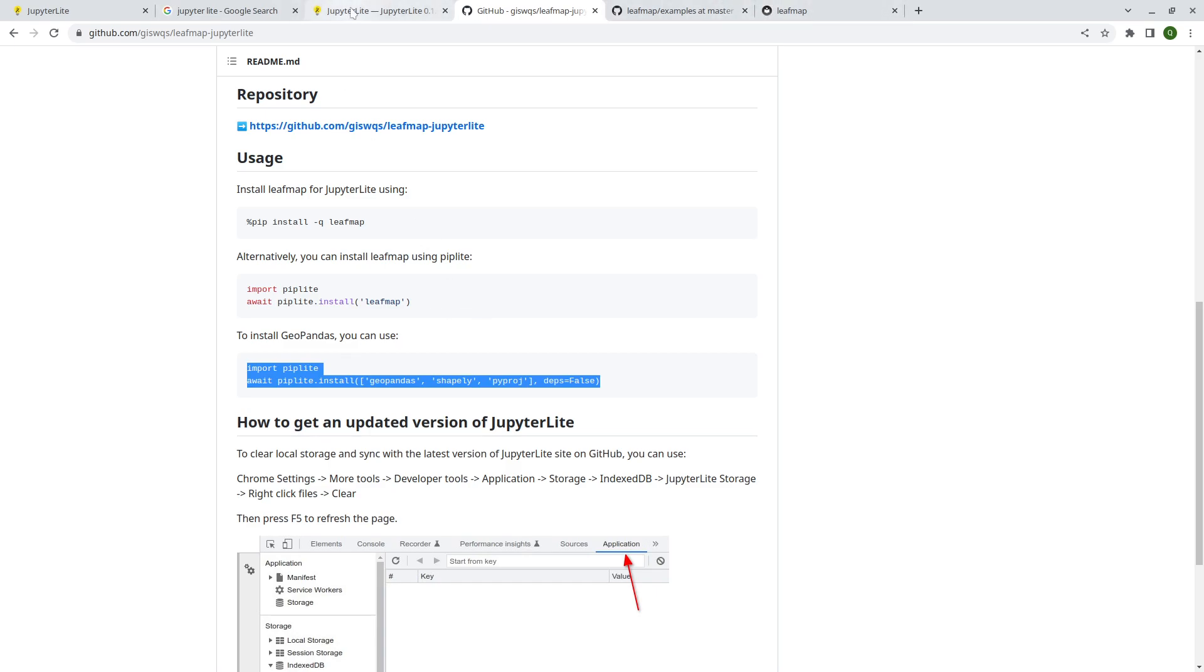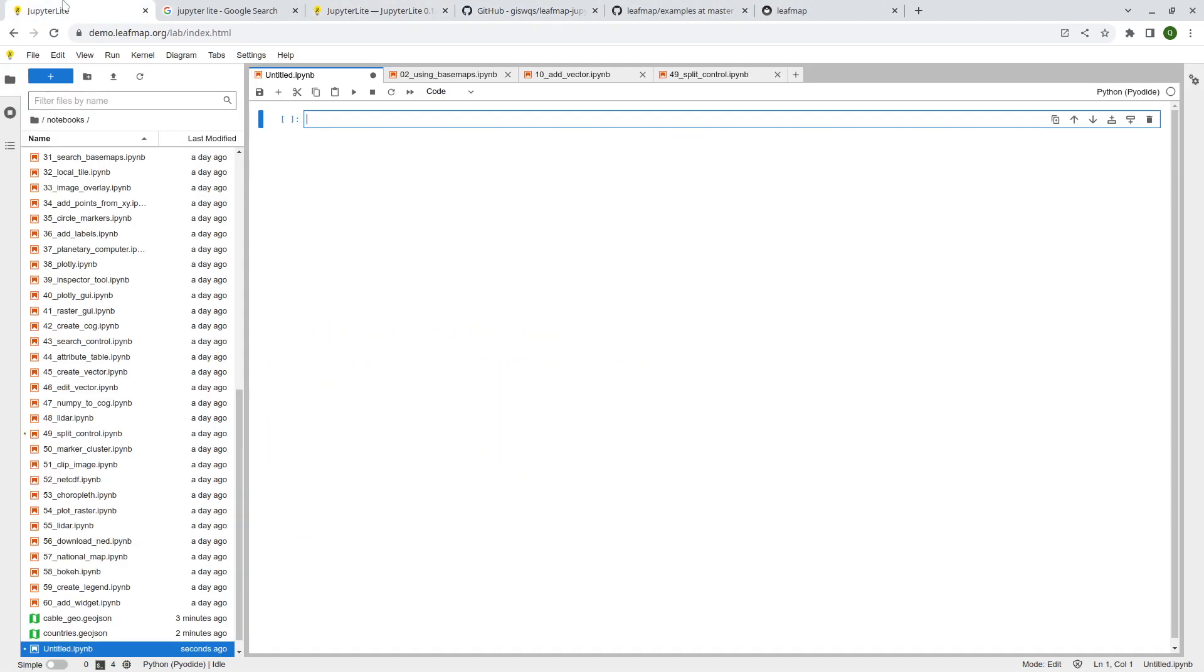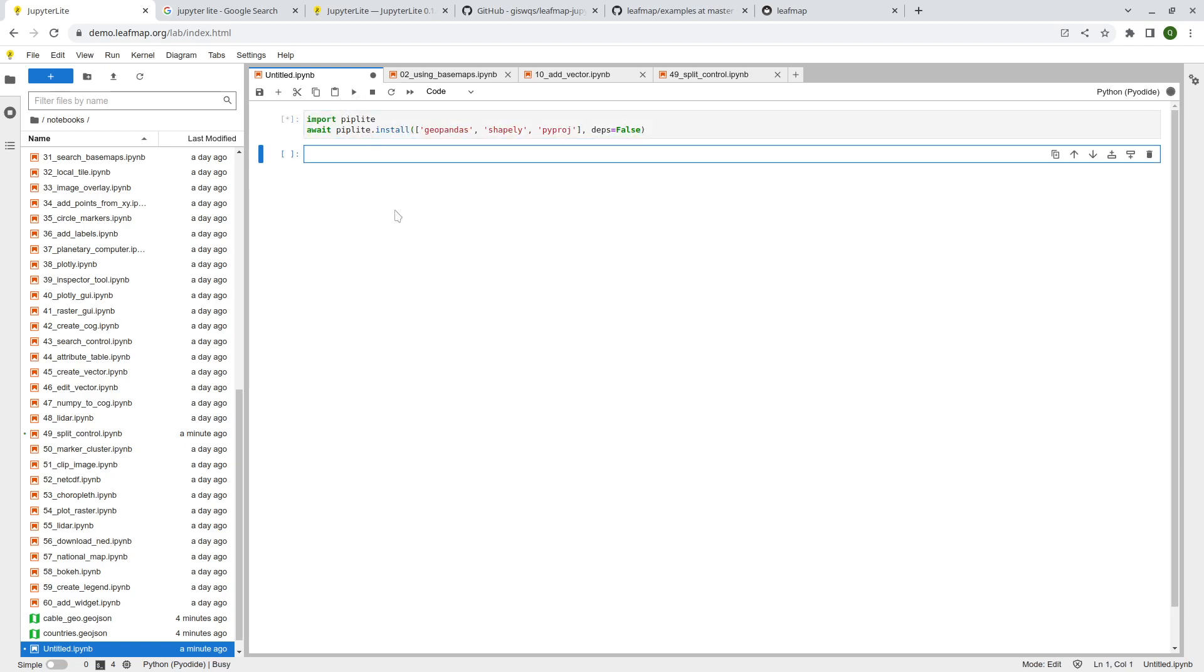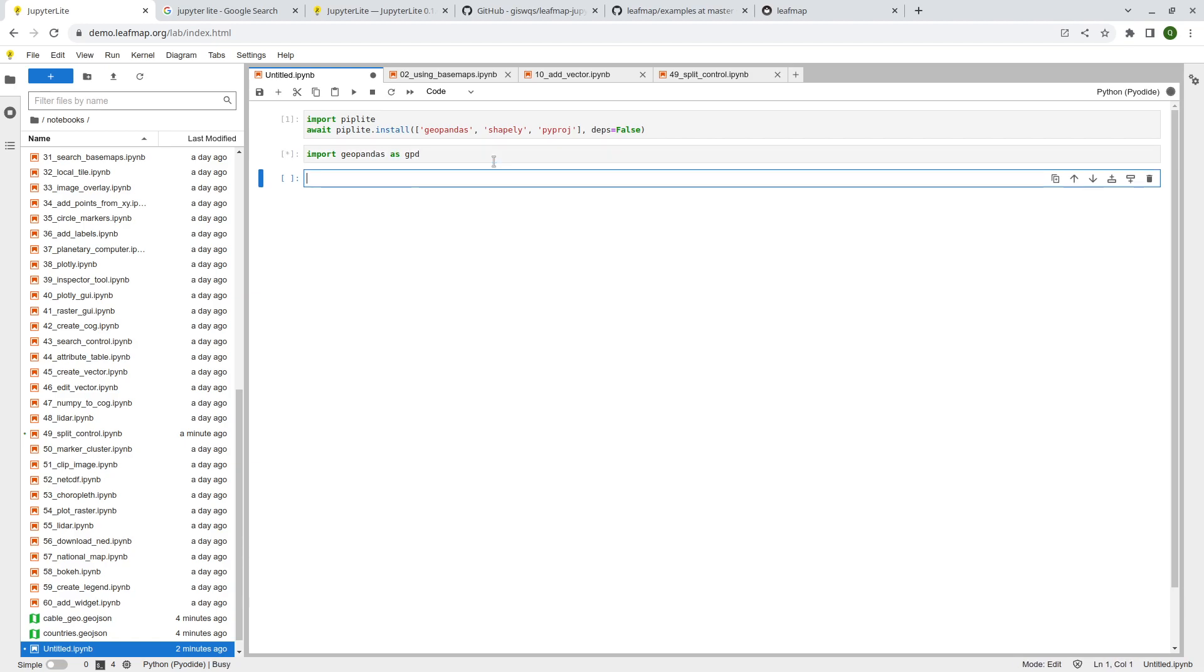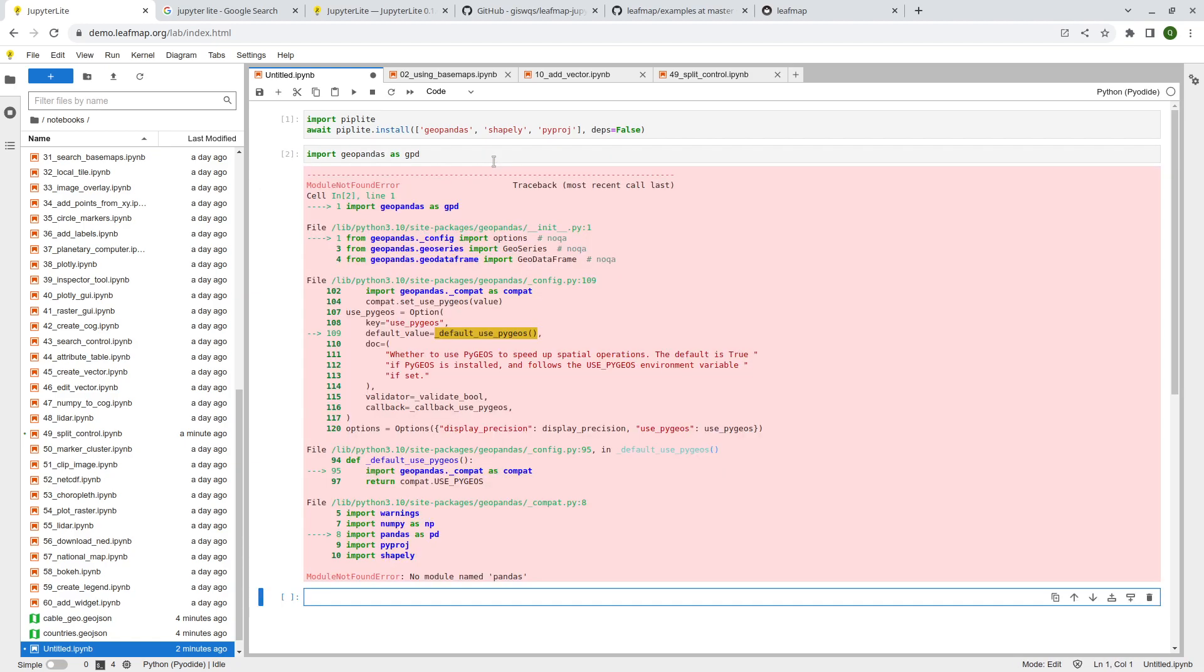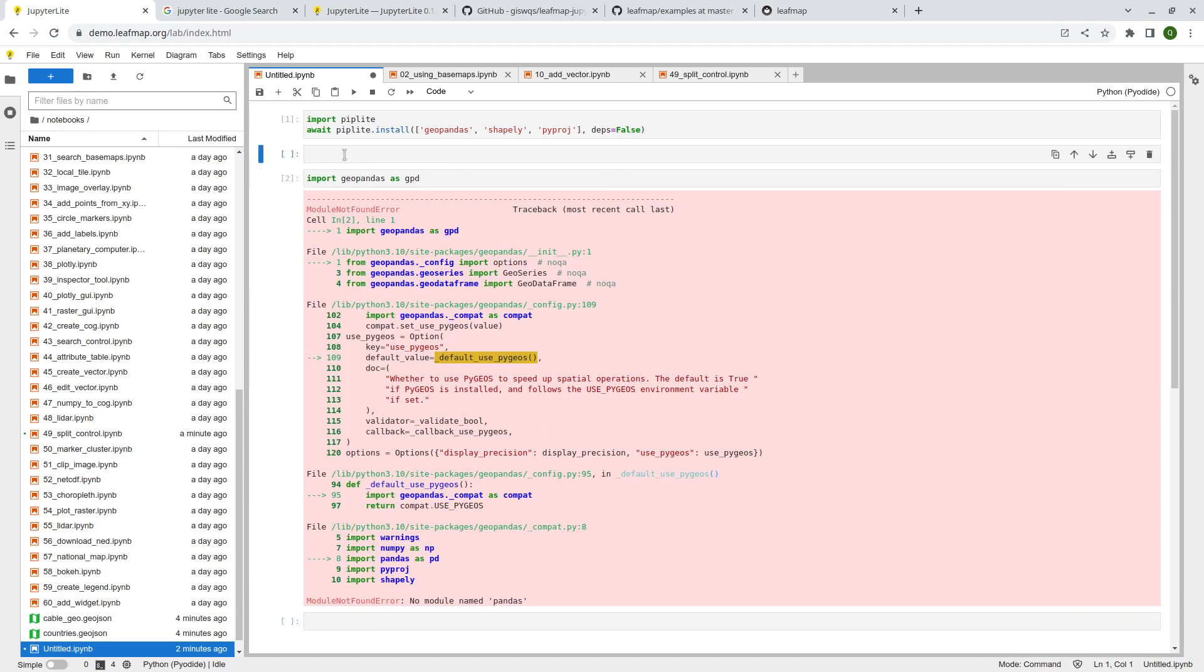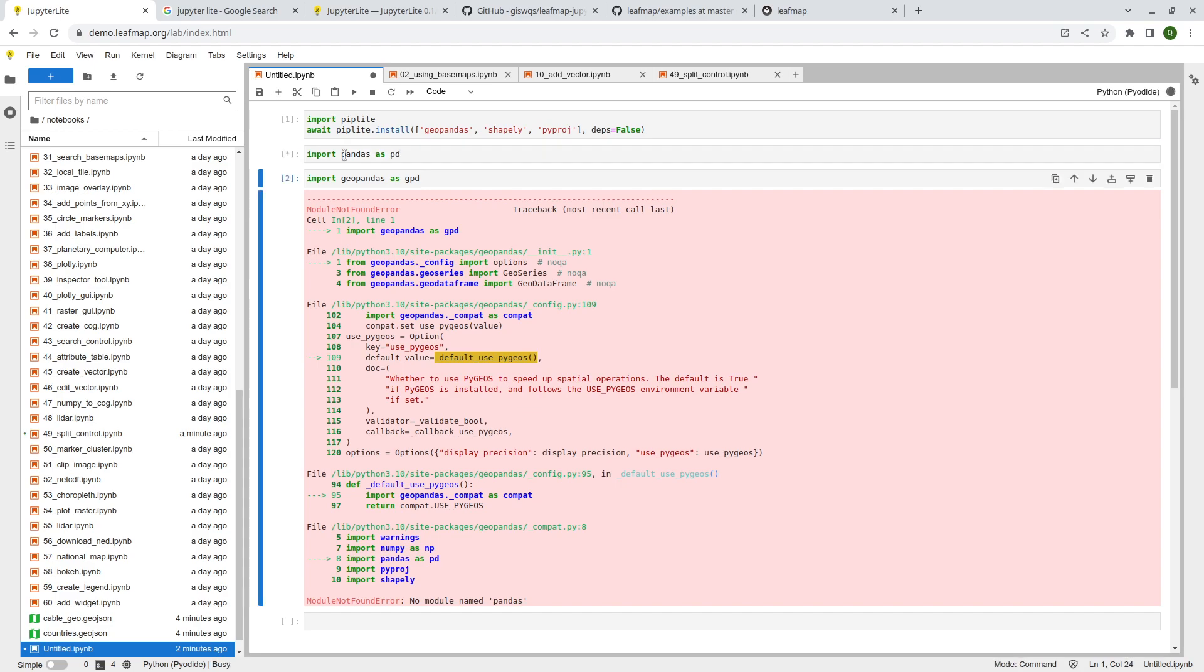And so the next one I'm showing you is actually installing GeoPandas, because by default, GeoPandas is not supported, because it has some dependencies that require C, for example, GDAL. Some of those packages right now are not supported yet, so you don't want to install the dependencies. But if you're just using GeoPandas and Shapely, and also pyproj, then you can install those. So let me just simply copy, and then come back to JupyterLite, paste, run. So this might take a couple seconds. So what we're doing here, we are installing GeoPandas, Shapely, and pyproj.